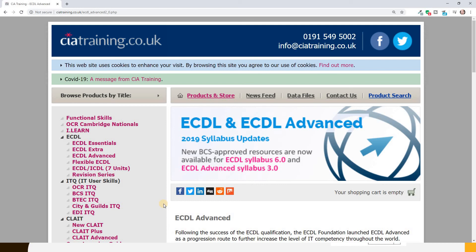As CIA Training releases new materials, their database will be updated and the information will automatically be available immediately to users of the website. If you close the site and also close your browser, we've reached the end of this lesson. In the next lesson, we're going to be discussing database development.